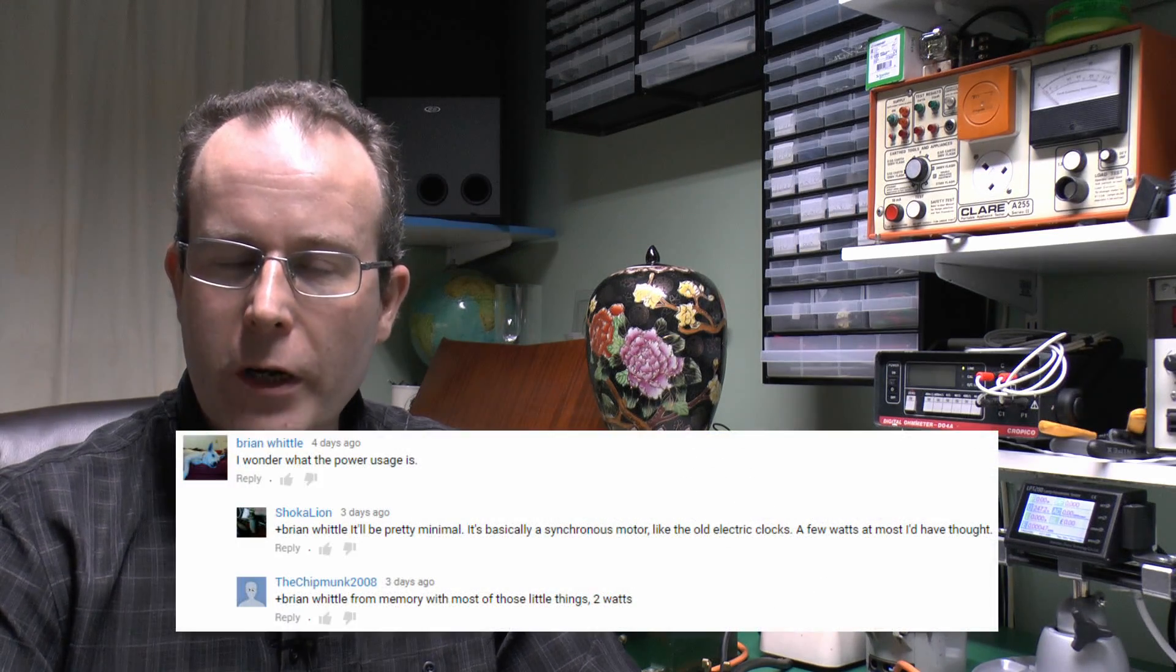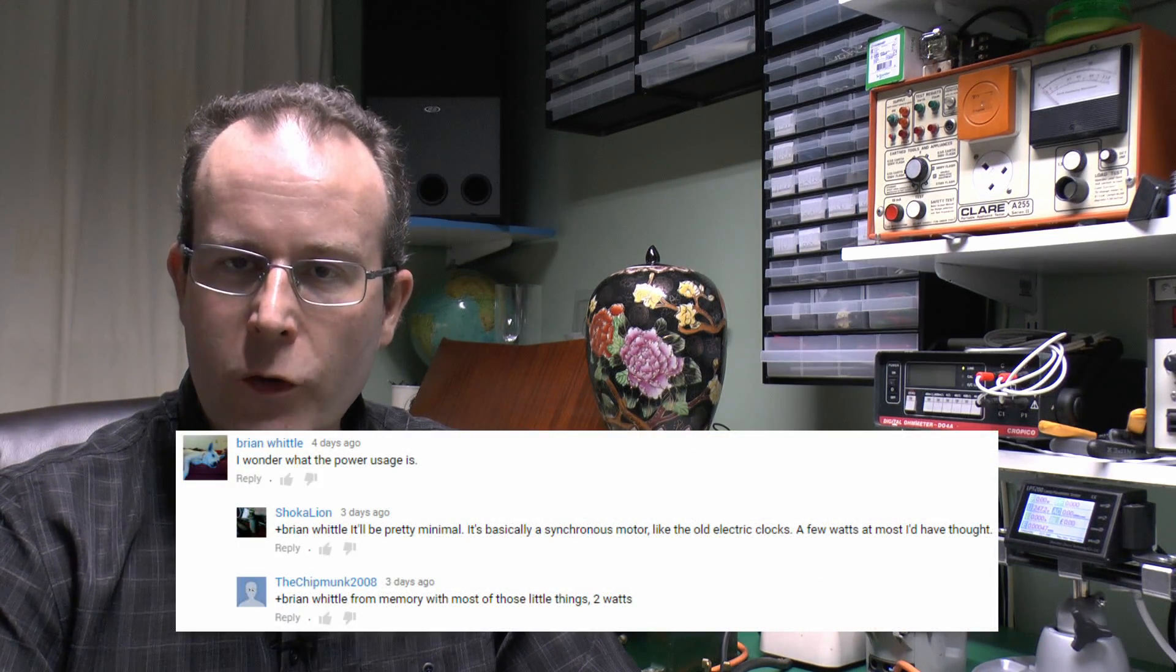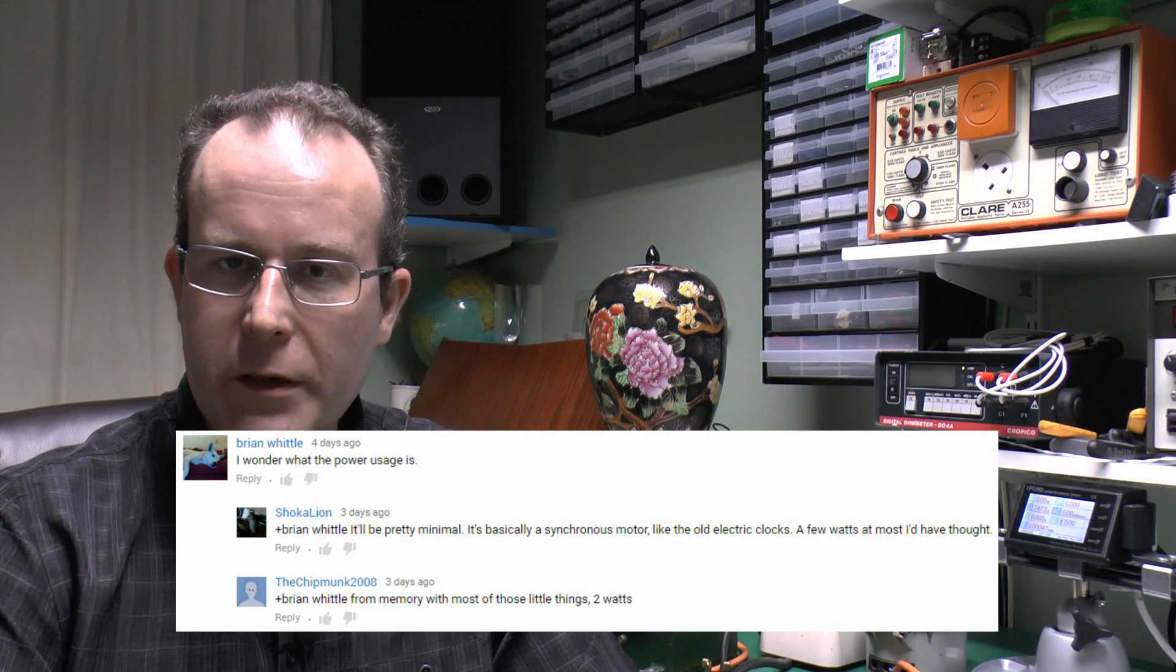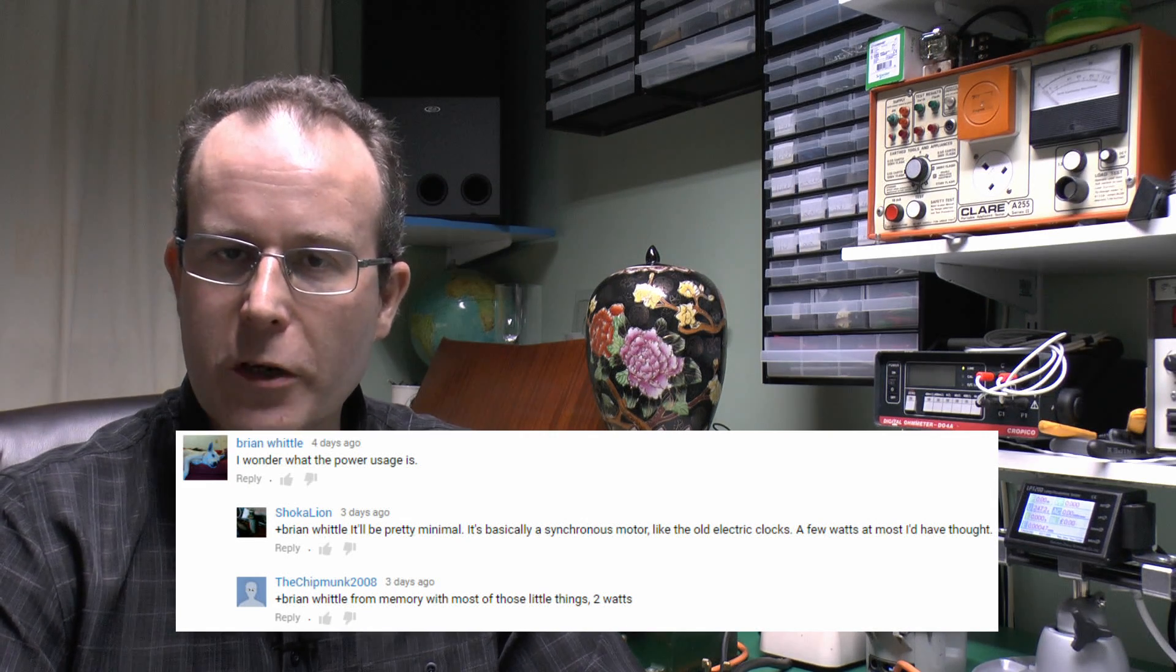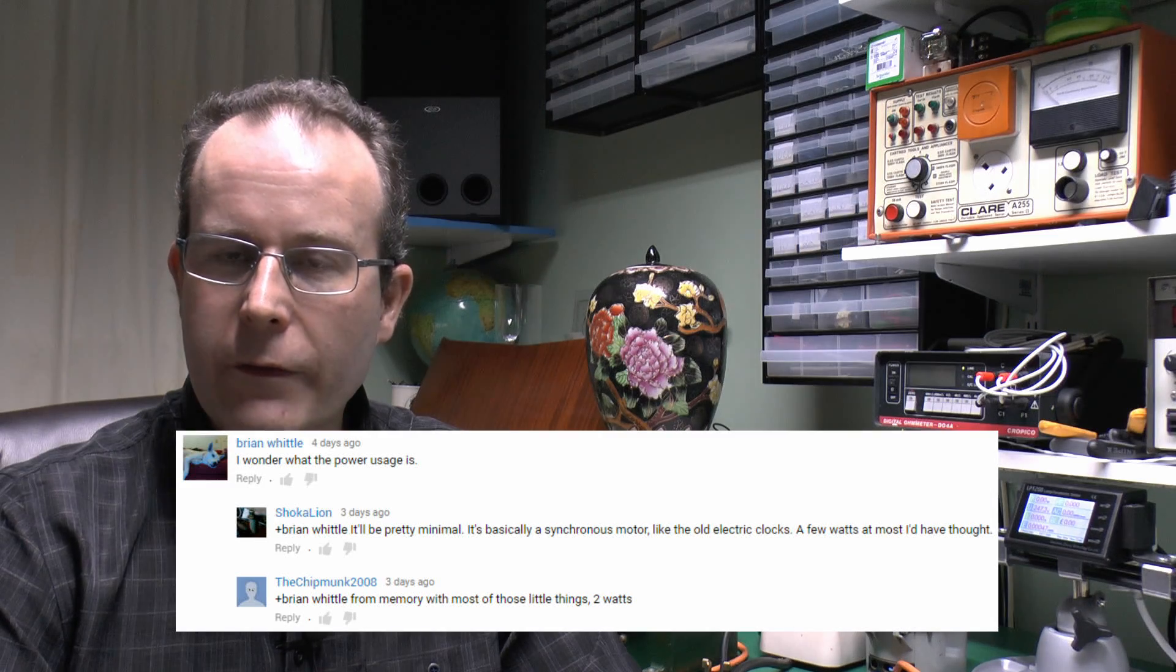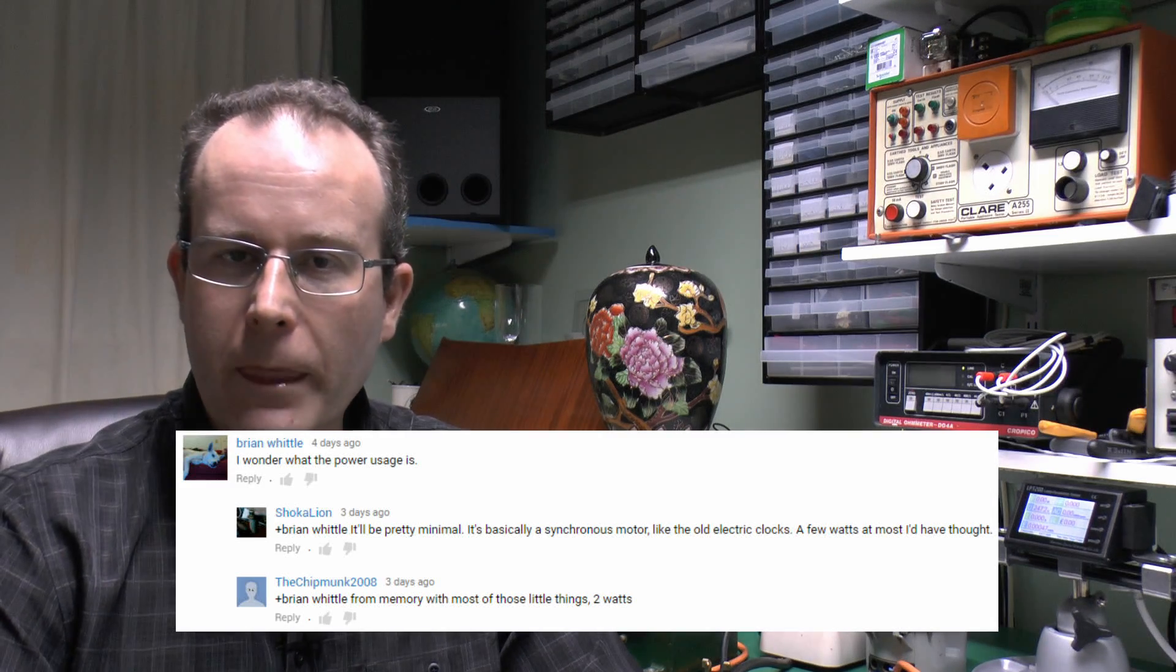Hello, I'm JW. Now, a few days ago we did that video on those Venner timers, various different ones, and one of the comments that was posted was from Brian Whittle, who asked how much power these things might actually use. Some suggestions were it would only be a very small amount, probably only a few watts.